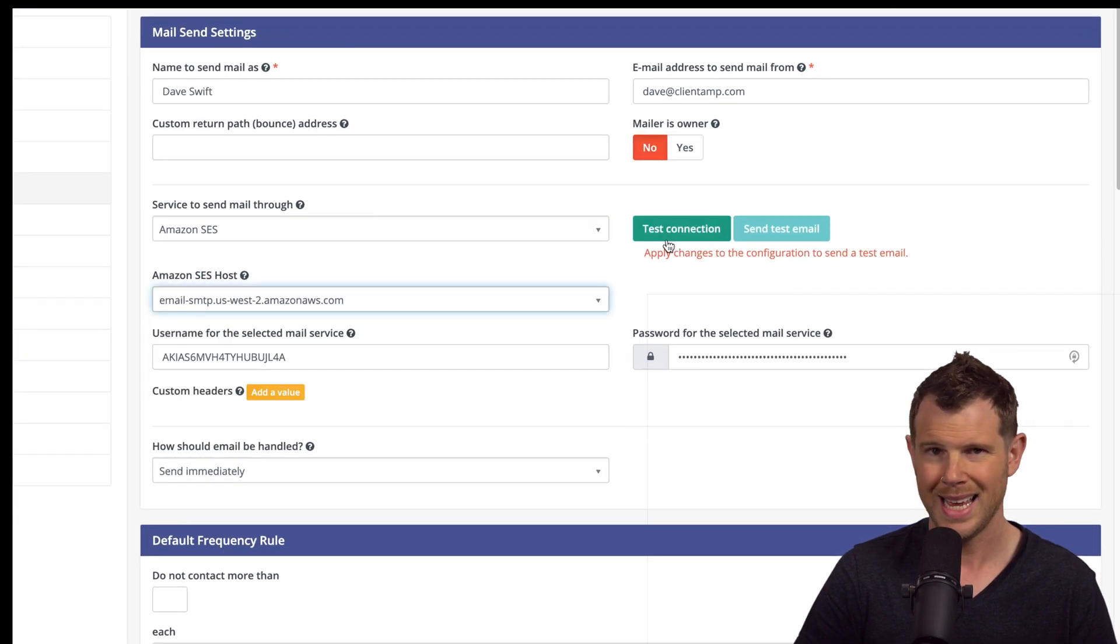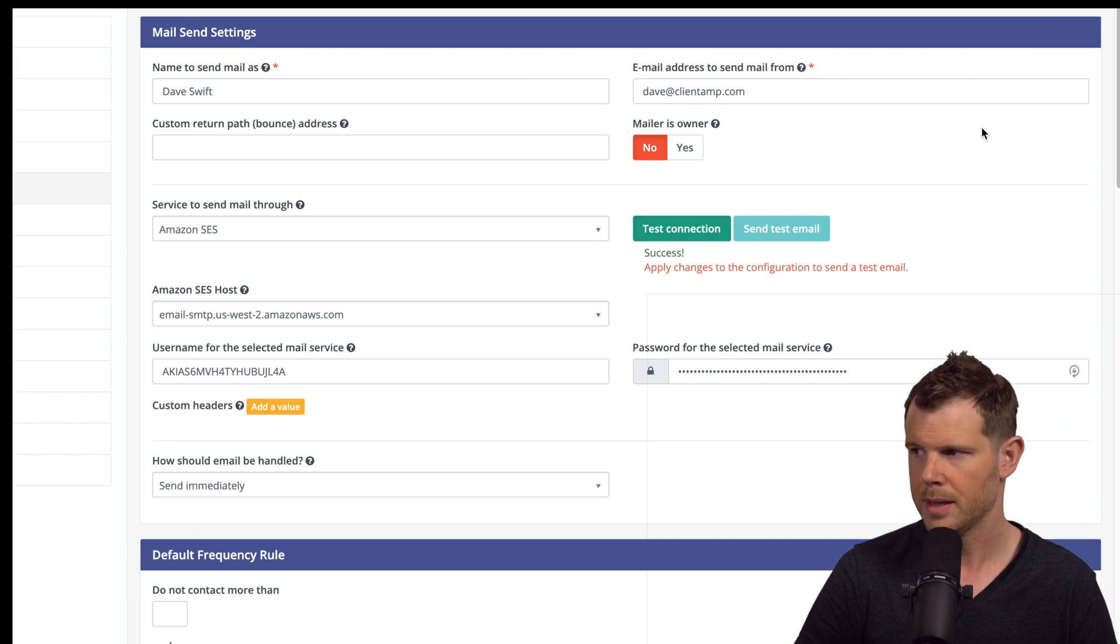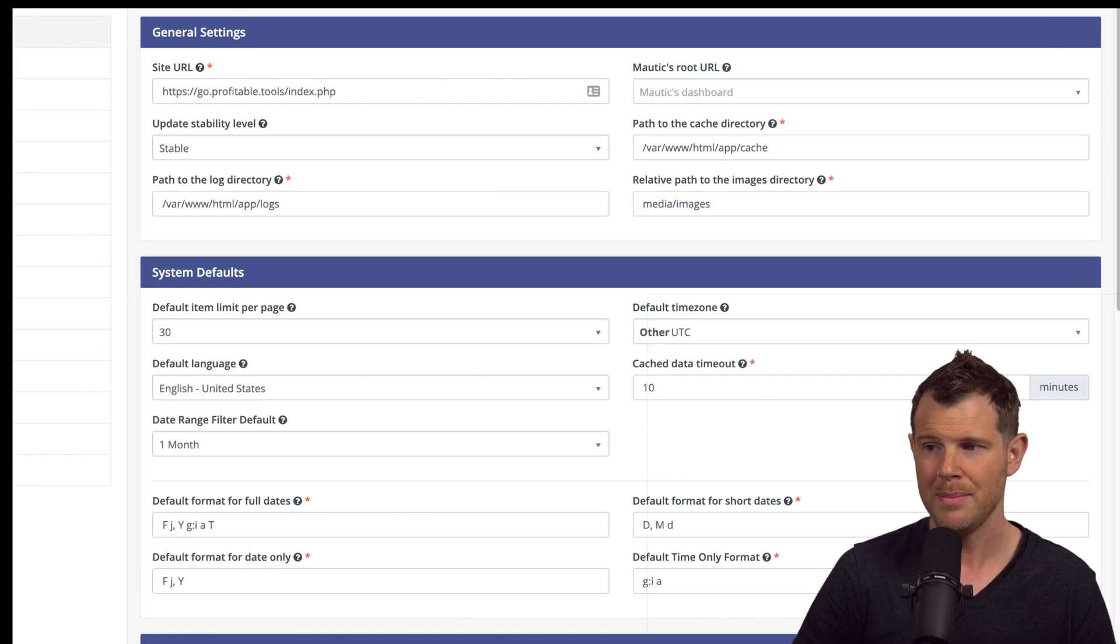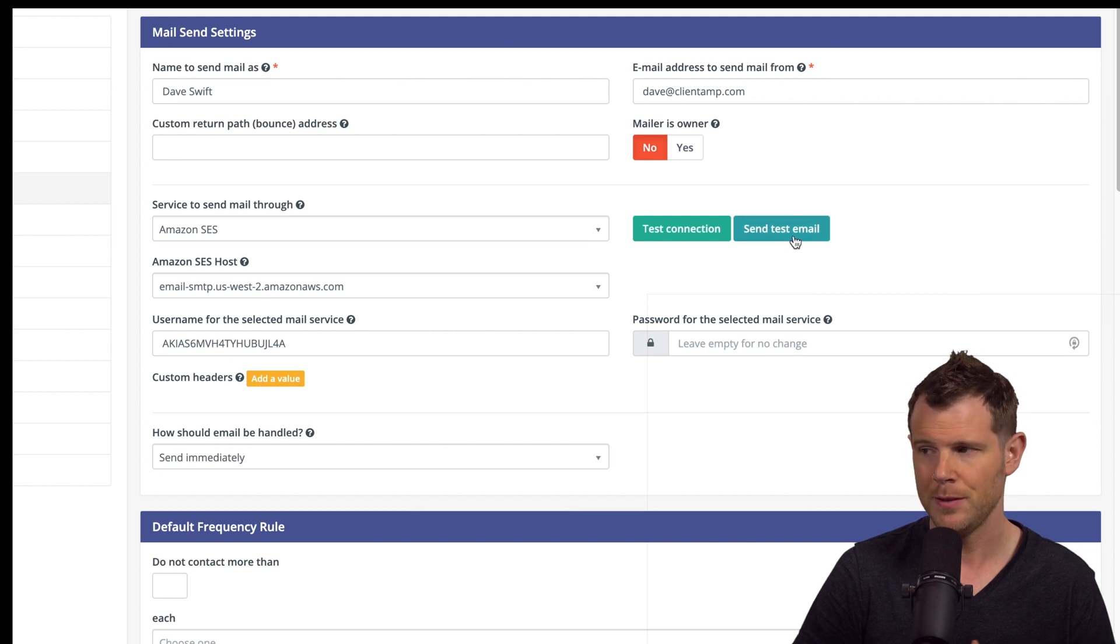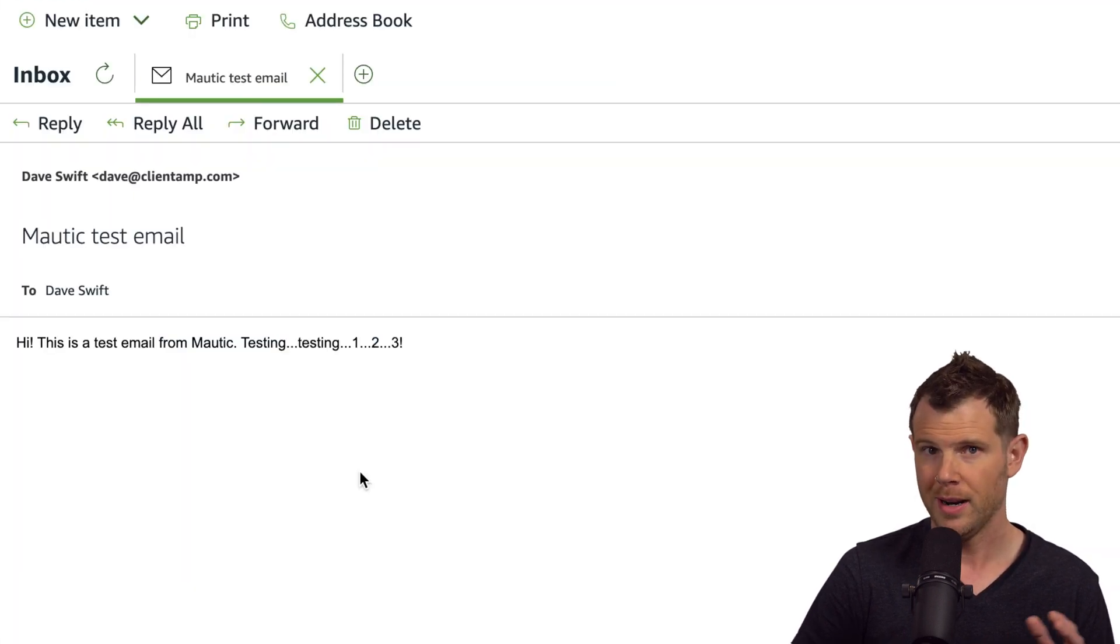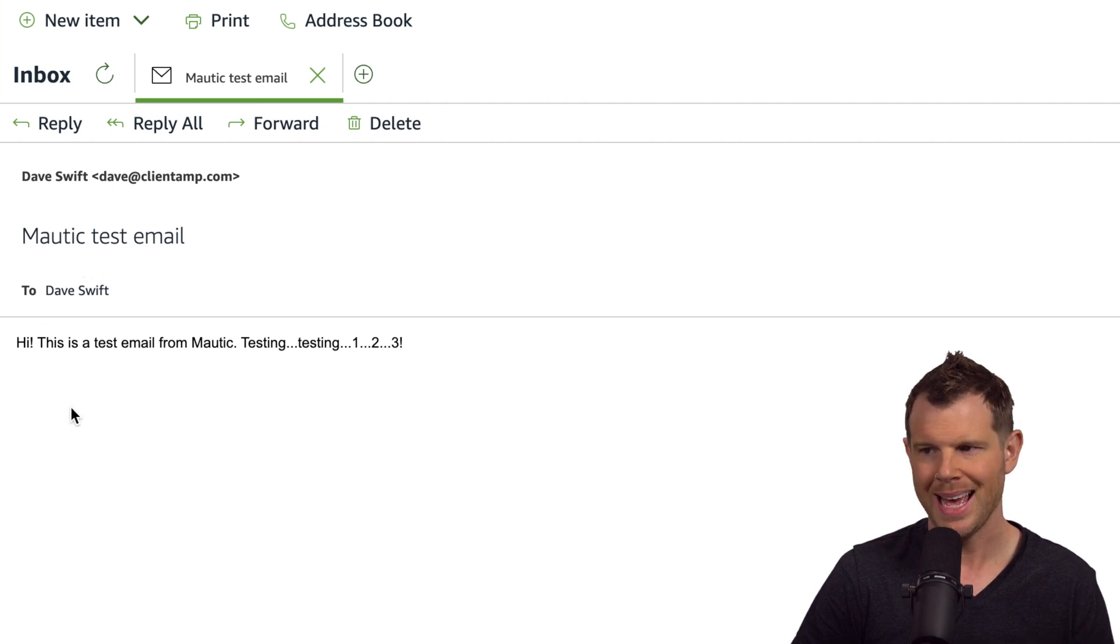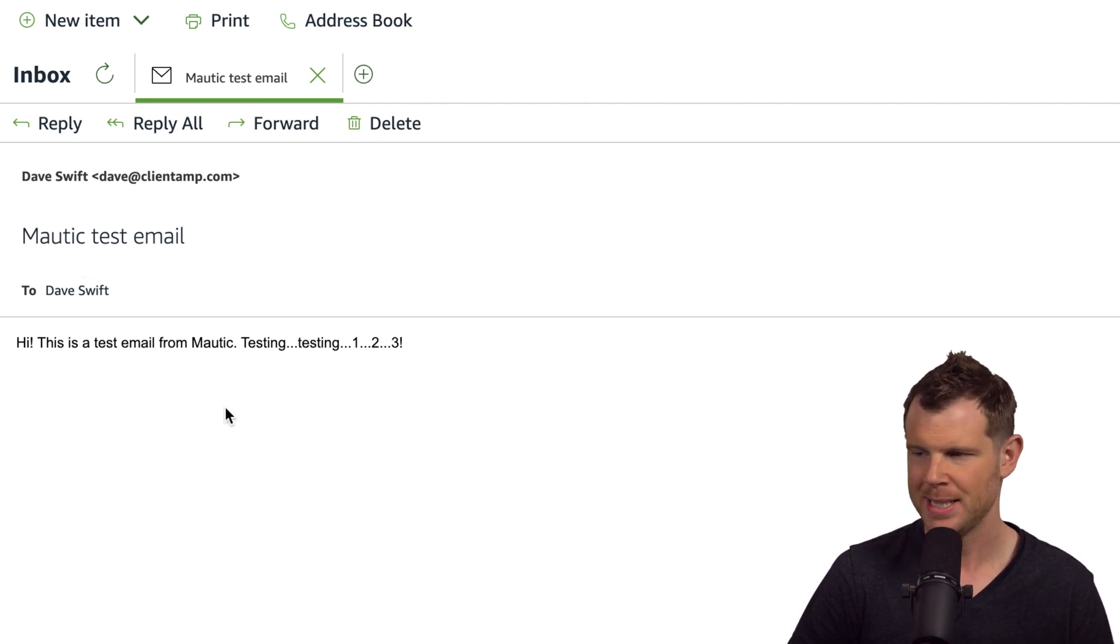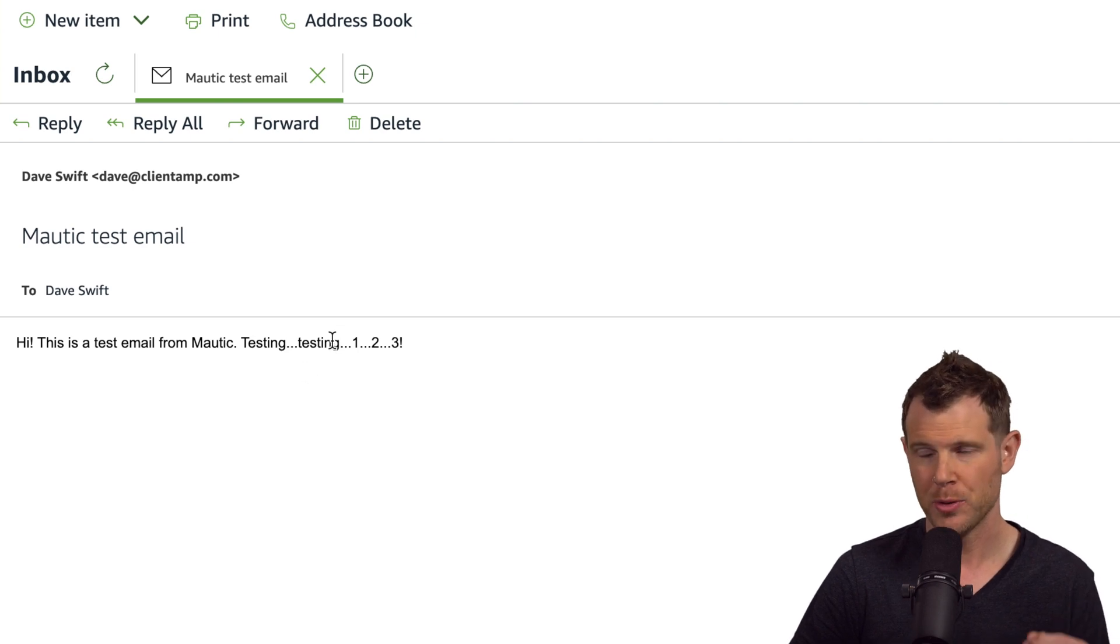Let's go ahead and test the connection. Success, we're good to go here. Let's hit apply. Now we can also head back into email settings and actually send out a test mail if you like. Let's go and do that right now. All right, here we are inside of my mail client. You can see that I have a Mautic test mail. It just says, hi, this is a test mail for Mautic testing, testing one, two, three. So everything went through correctly. Now at this point, we are not done.